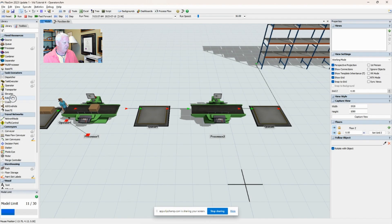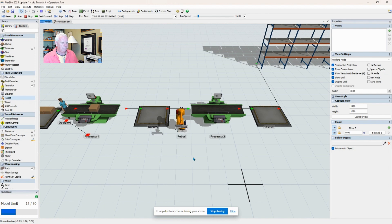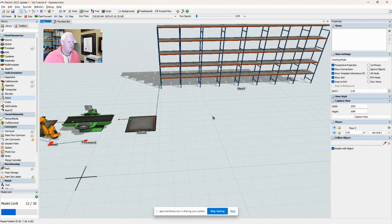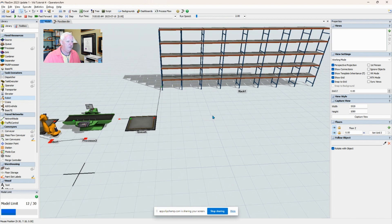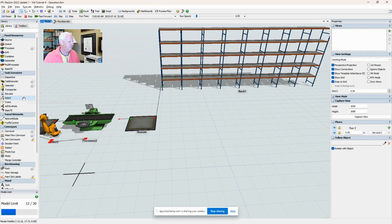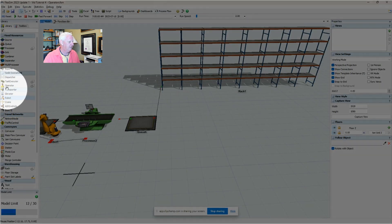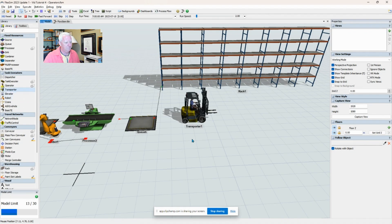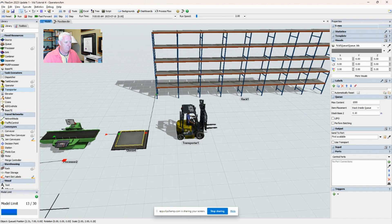Another task executor that you might find useful is a transporter. Again, I'm just going to connect the center port, hit escape, click on the queue, and tell it to use the transporter.